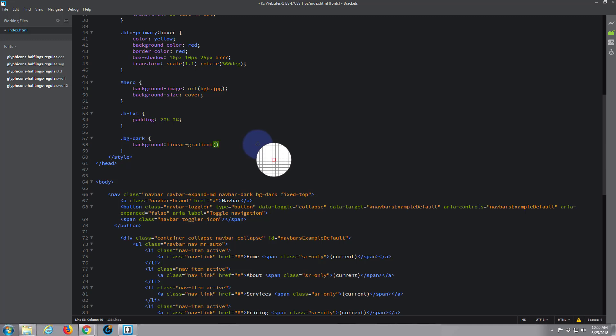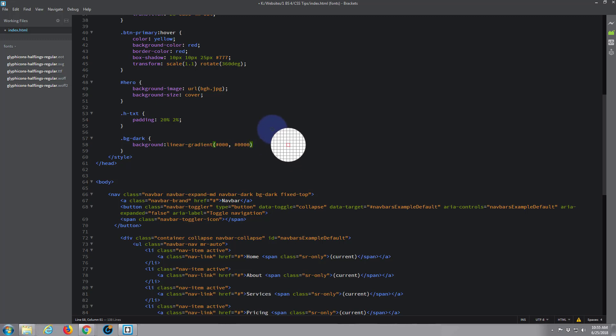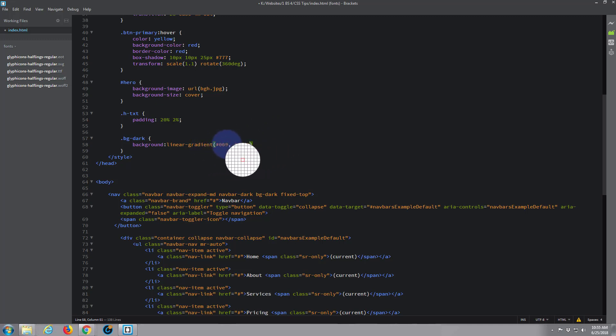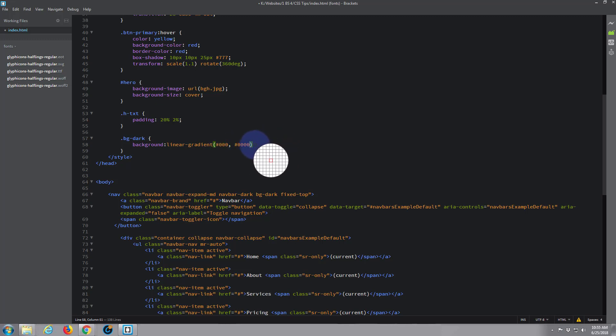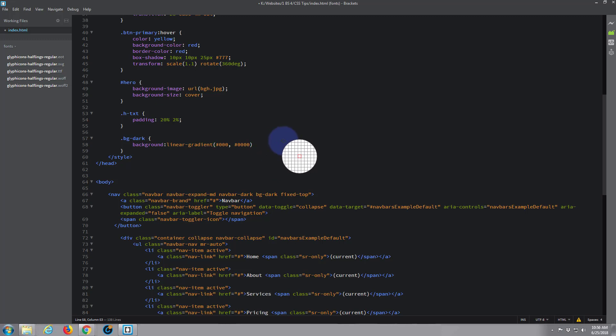Let's paste in our first color which was black, which is zero zero zero, and then you just put a comma in and put in your second color which was zero zero zero zero. If it's six of all the same you only need to put in three. Let's put a little semicolon in after that. Let's use important with that to make it work and a semicolon. Save that.